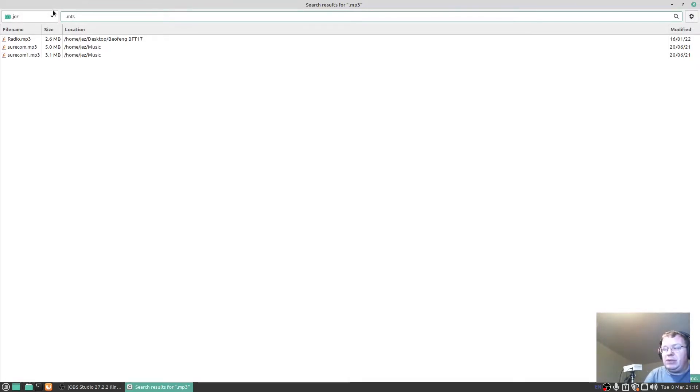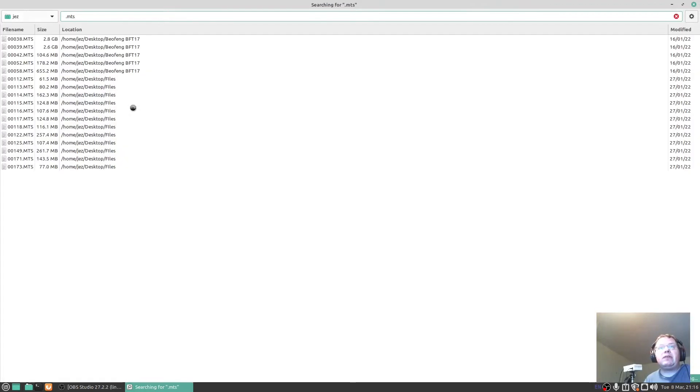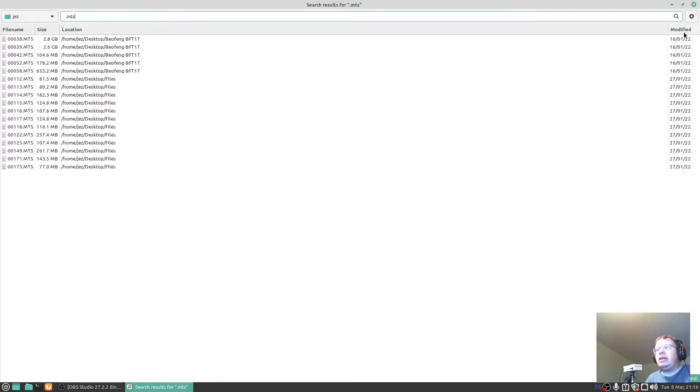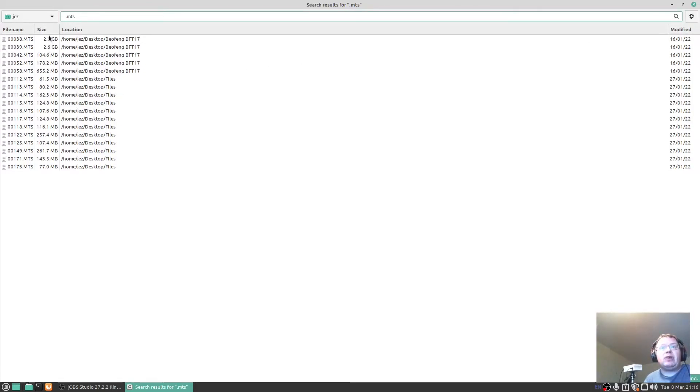These are MTS files from my video camera and you see it's searched them all, it's got loads of them on there. You can see the file name, size, location, and the date modified. Now I can change it so I can have the smallest size first just by clicking on size.